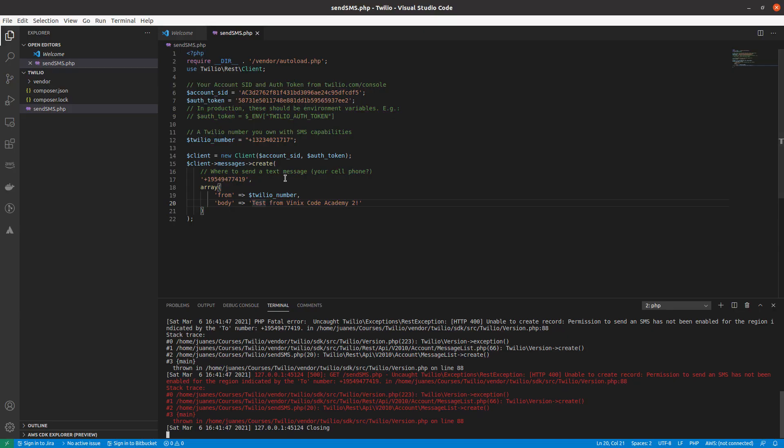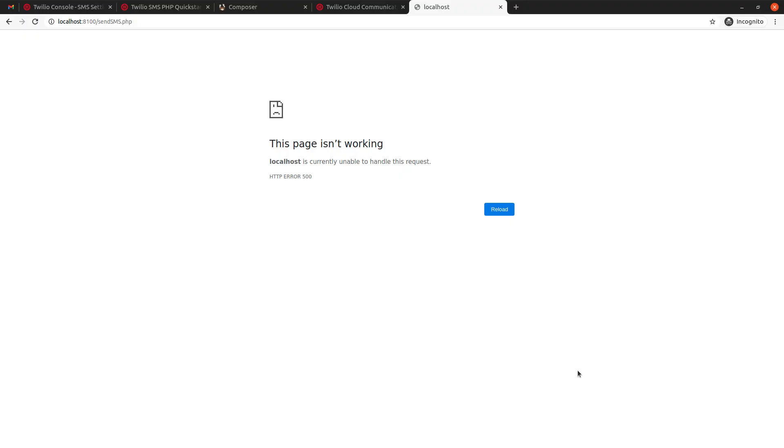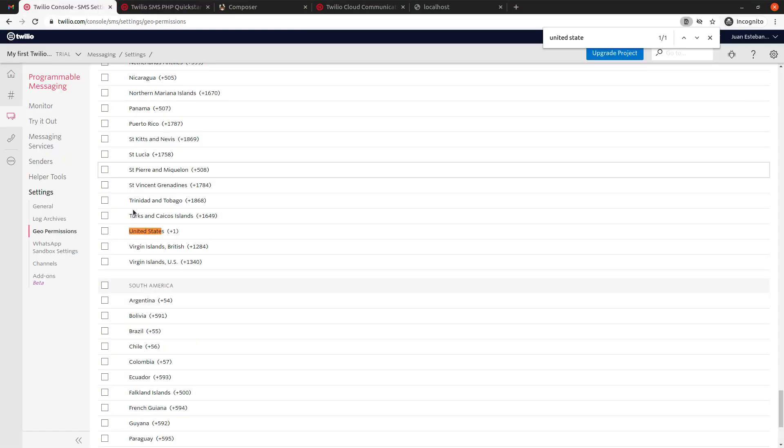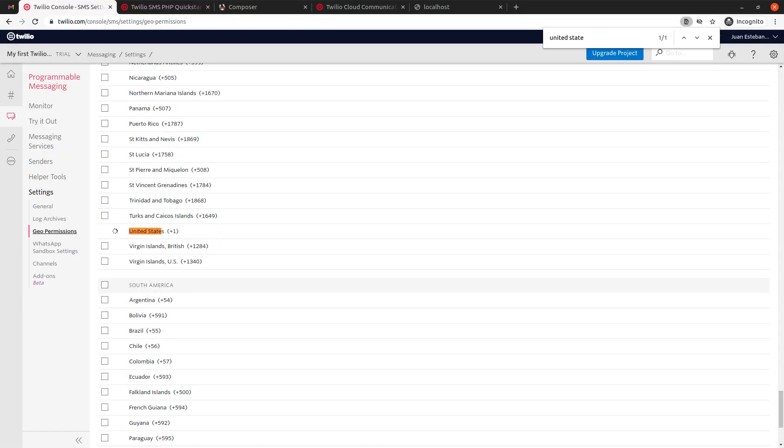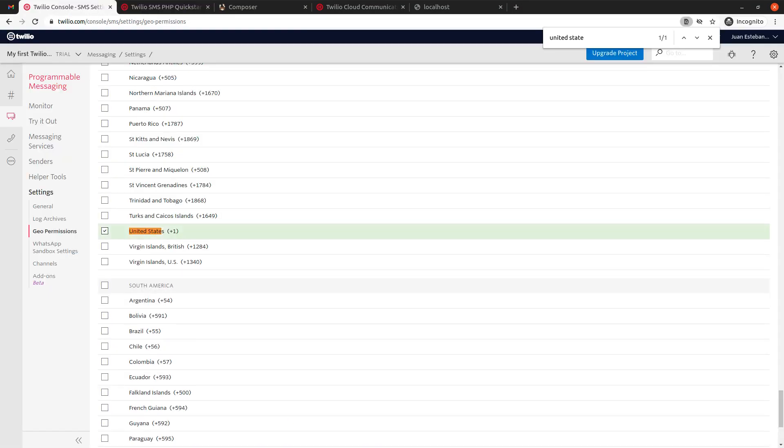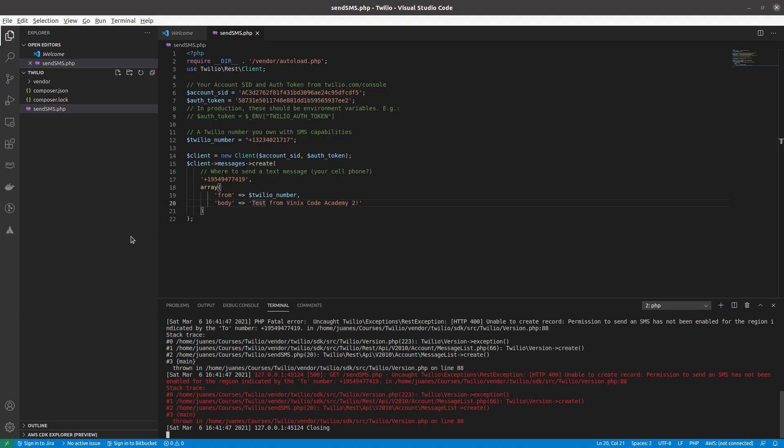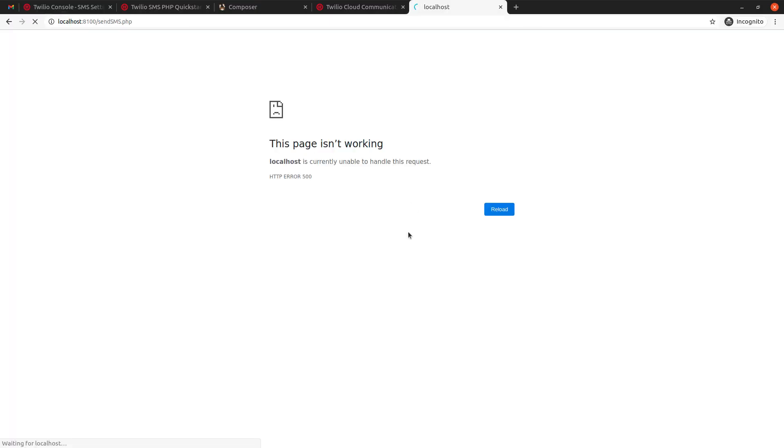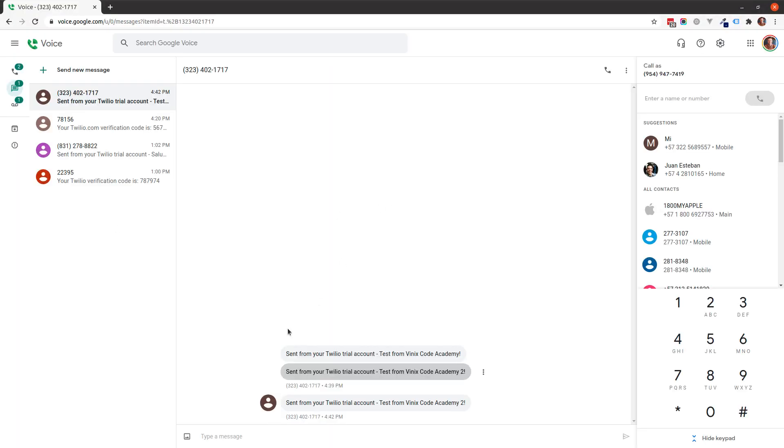Well, in this case, you can see that I'm getting the error, the same error that I was getting before. So, all I have to do is enable United States, reload the page, and voila, it works.